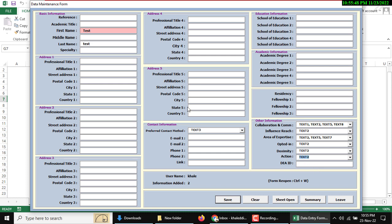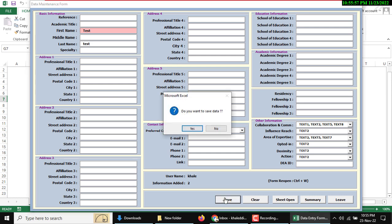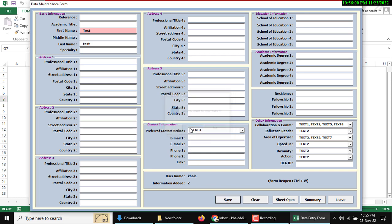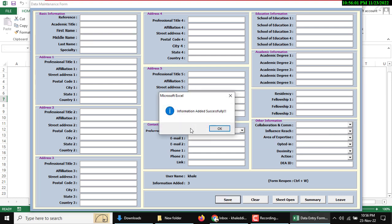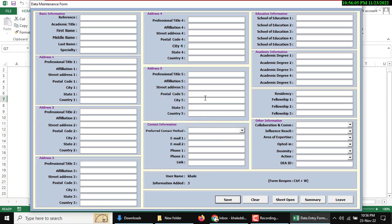After putting all data you can click save button. Do you want to save data? Yes. Data will be imported successfully. Here is also a clear button which will clear all fields.